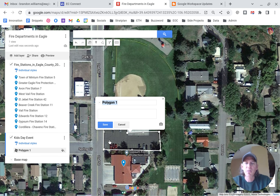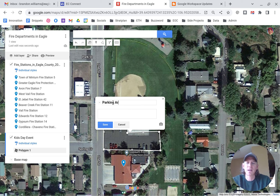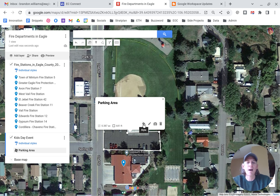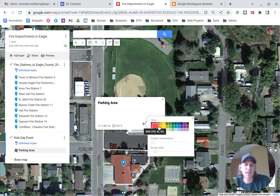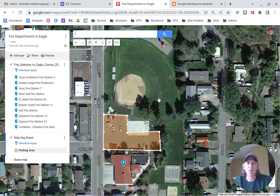We've got the box drawn. We're going to call this the 'Parking Area' and save. Then for style, let's go ahead and make this stand out a little bit by making it an orange color. So we've got that already listed.